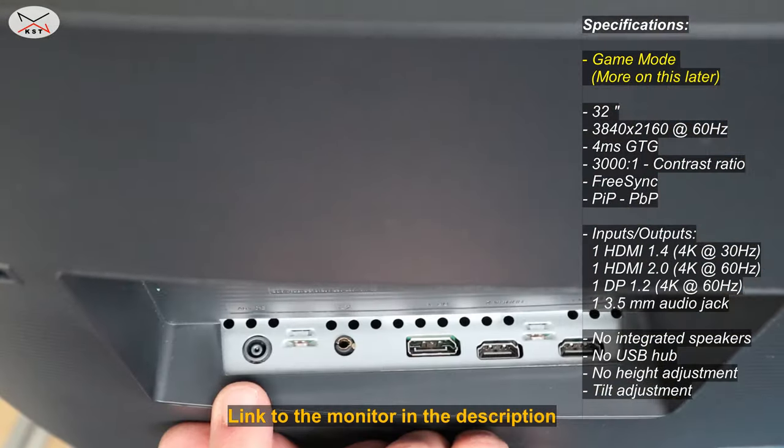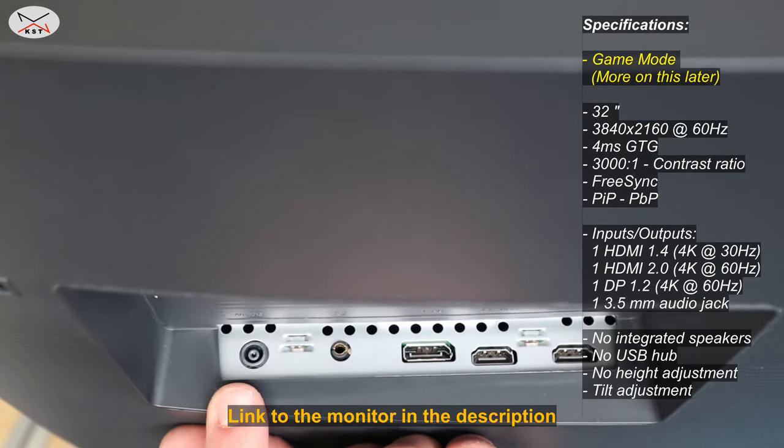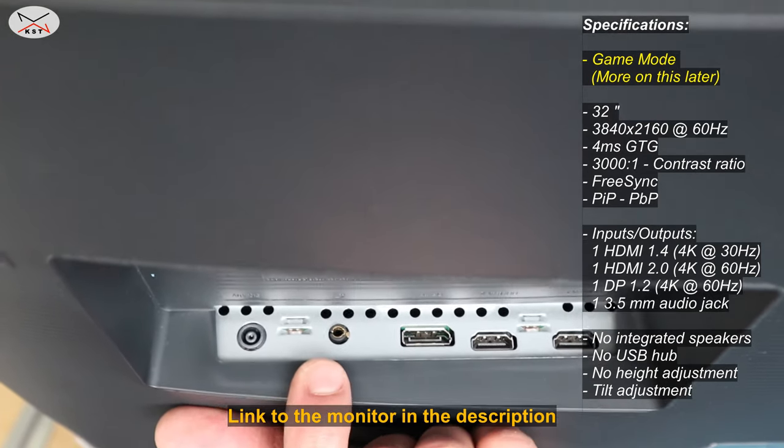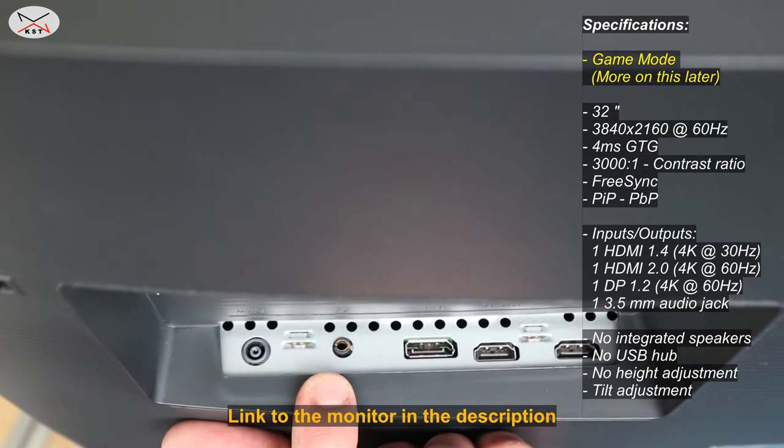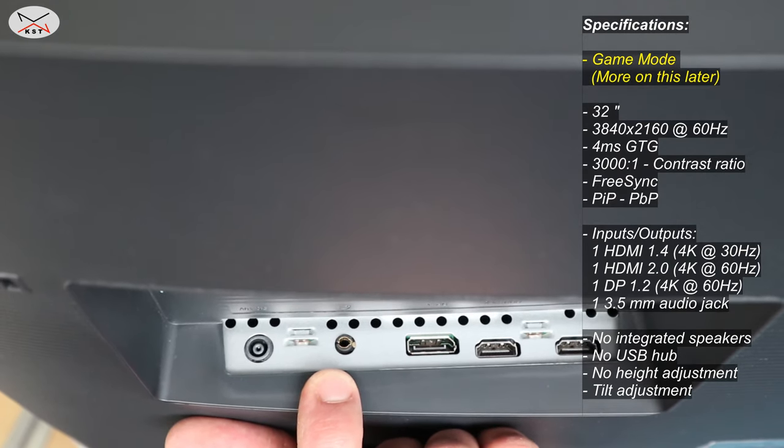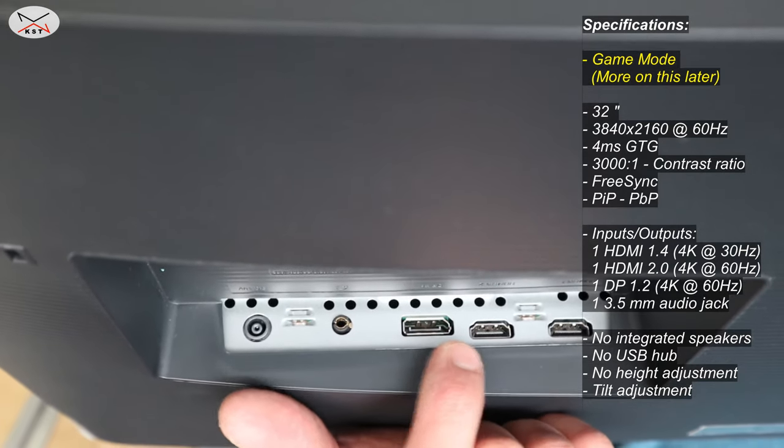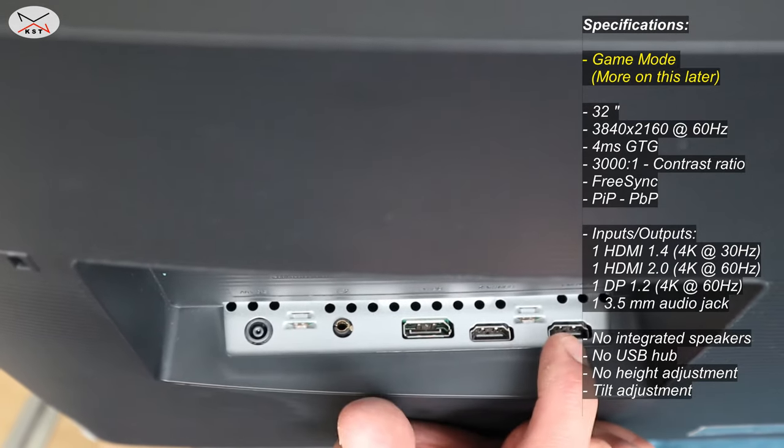These are the inputs and outputs of the monitor. This is the power input, this is the 3.5 millimeter jack for audio, DisplayPort, HDMI, and HDMI.